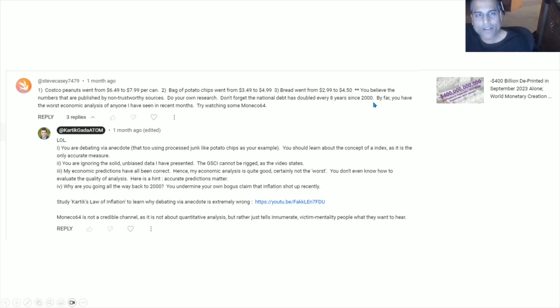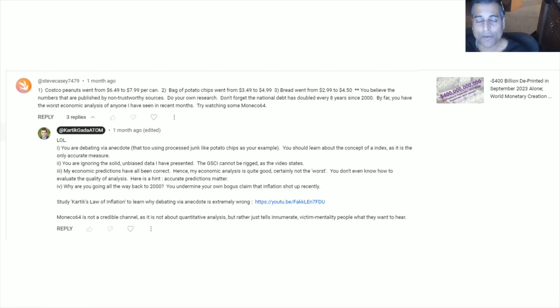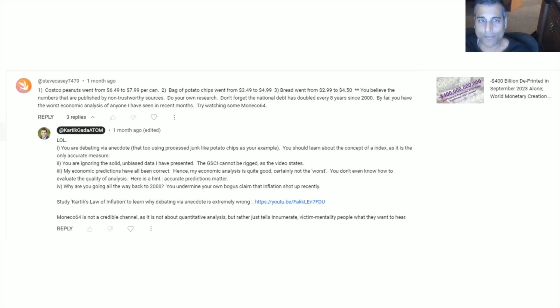See what he says here. By far, you have the worst economic analysis of anyone I've ever seen in recent months. The worst. My predictions are correct. I provide a lot of data. I put my predictions out beforehand. I may not be the best or anything, but to say that I'm the worst only because I put forth data that gets in the way of his need to feel like a victim. Therefore, I am the worst. The worst economic analysis of anyone I've seen in recent months.